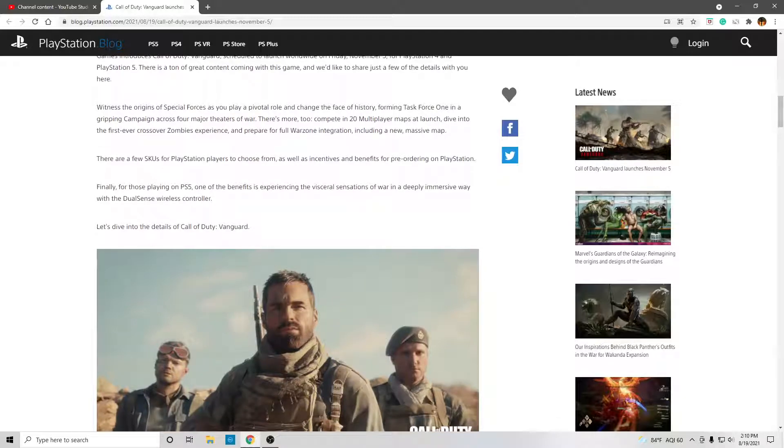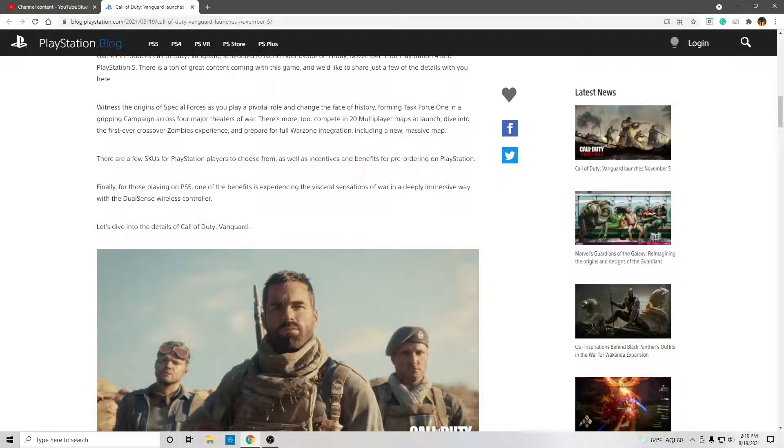Lots of exciting things. There are a few SKUs for the PlayStation players to choose from, as well as incentives and benefits for pre-ordering on PlayStation.